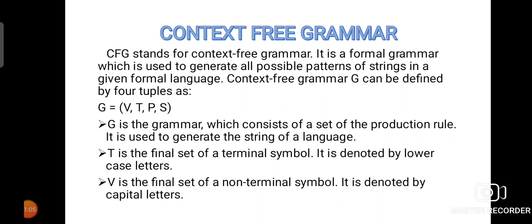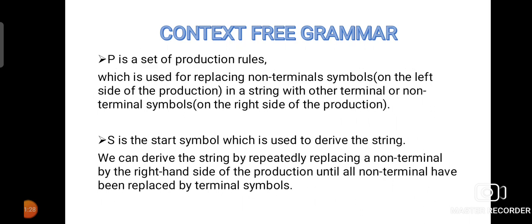Capital letter T is a set of terminal symbols. In the production rules of the grammar, terminal symbols will be represented with the help of lowercase letters. And V is used to represent the non-terminal symbols. Non-terminal symbols will be represented as capital letters in the production rules. And P is for the set of production rules. The production rules will have a left-hand side and a right-hand side. We will use the production rules for replacing the non-terminal symbols with other terminal or non-terminal symbols on the right-hand side of the production.